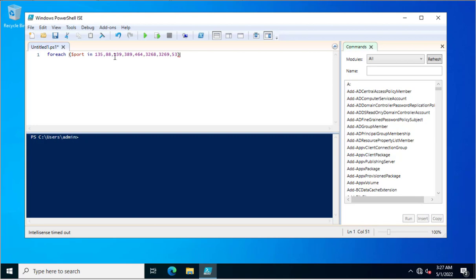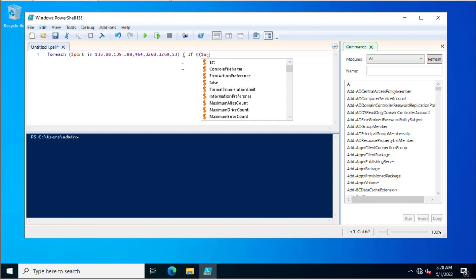These ports must be open and must be working fine — then only your Active Directory services will run smoothly. I just created a foreach loop, and in this loop I created a variable and assigned the port values. Now I will open a curly brace here, and inside I will put a new variable where I will specify the Test-NetConnection command.